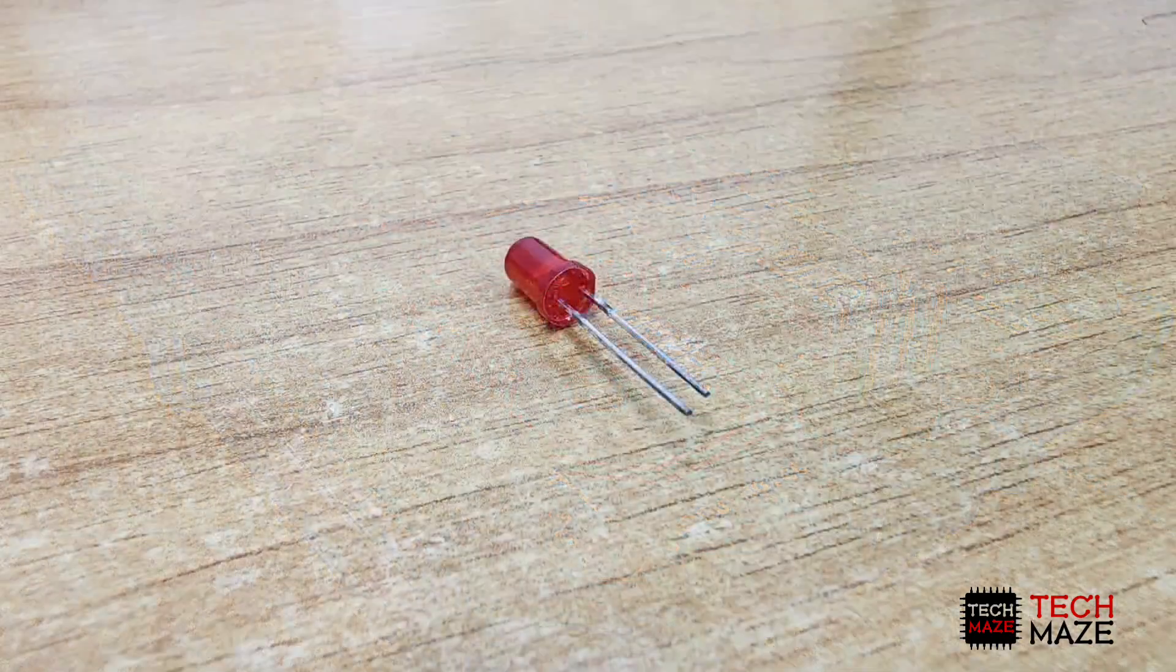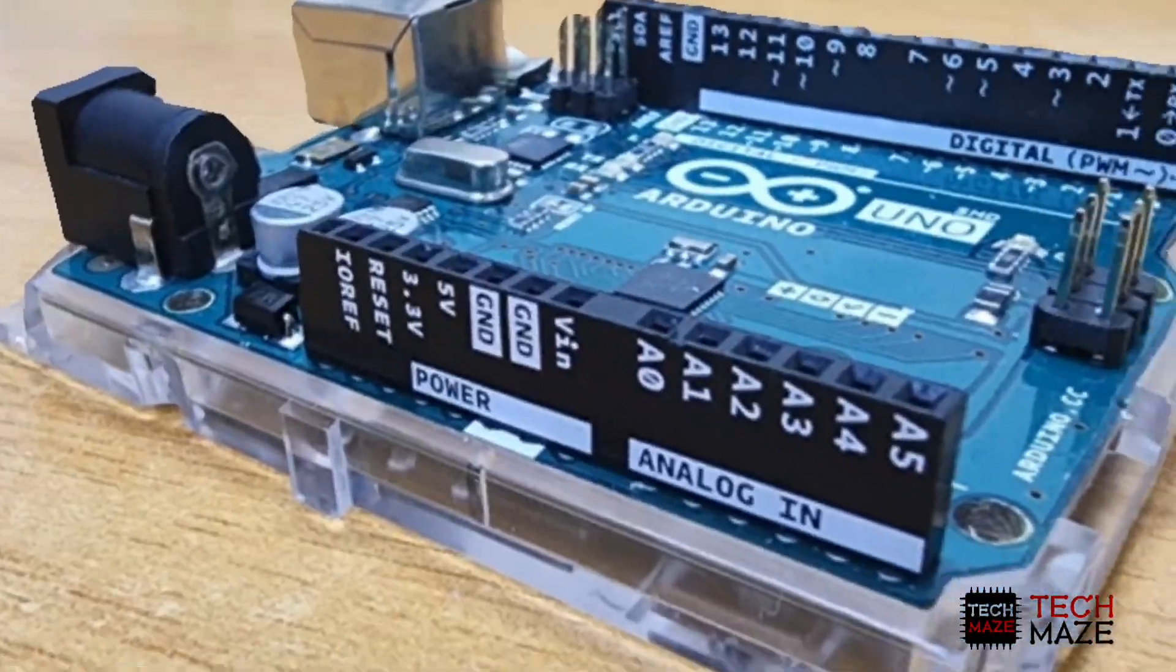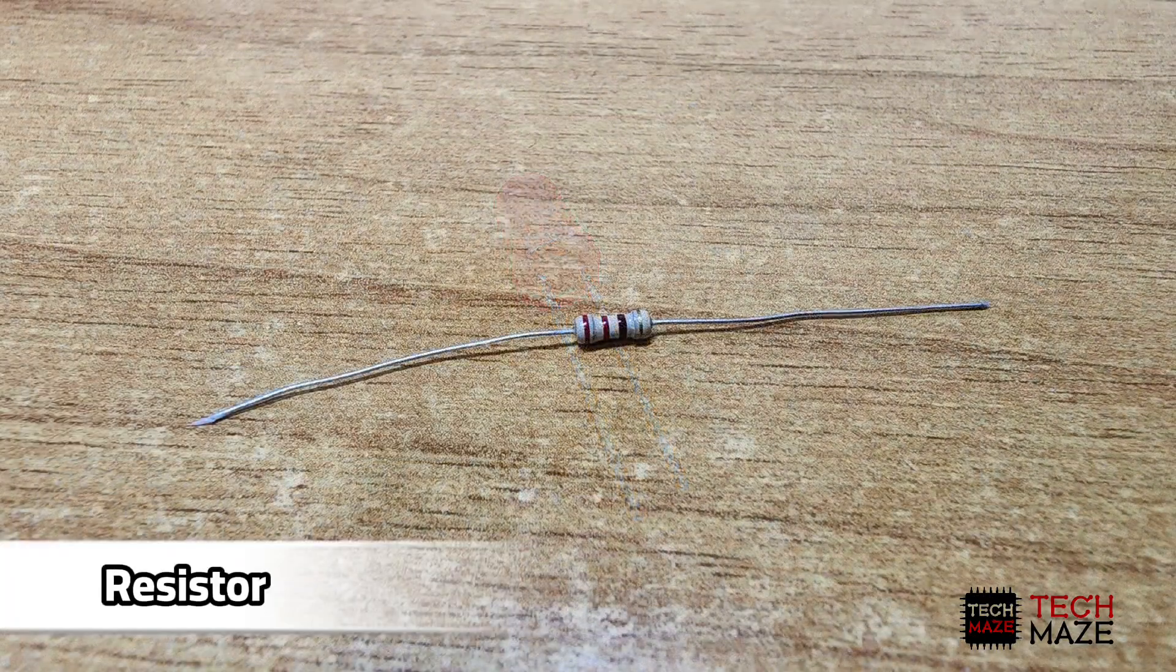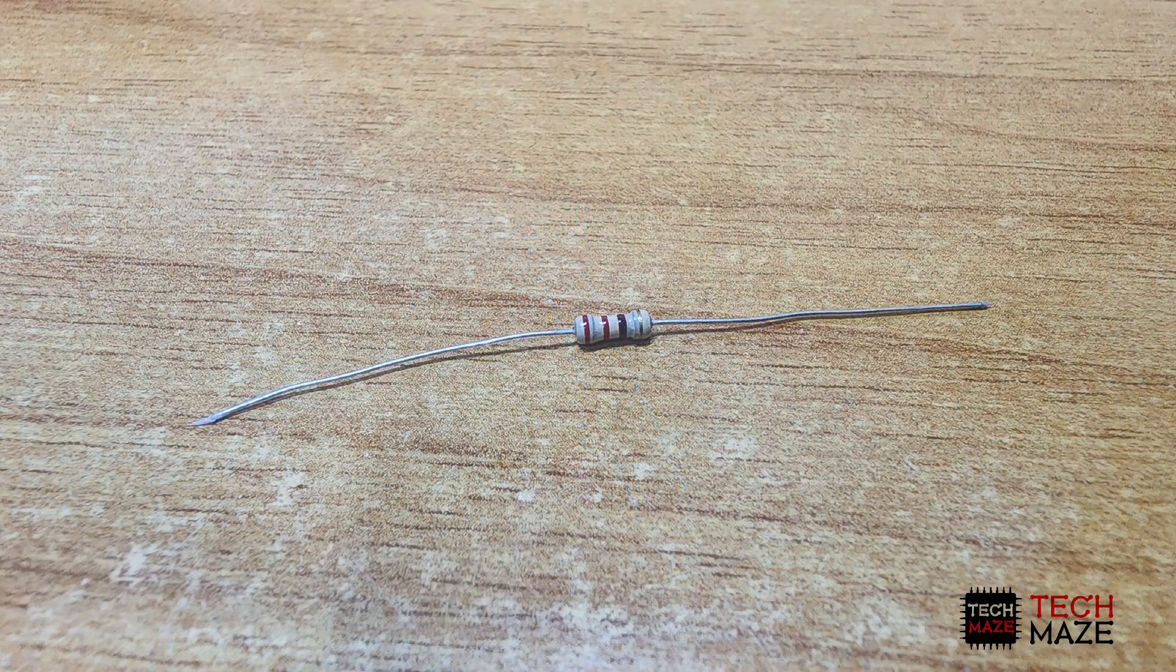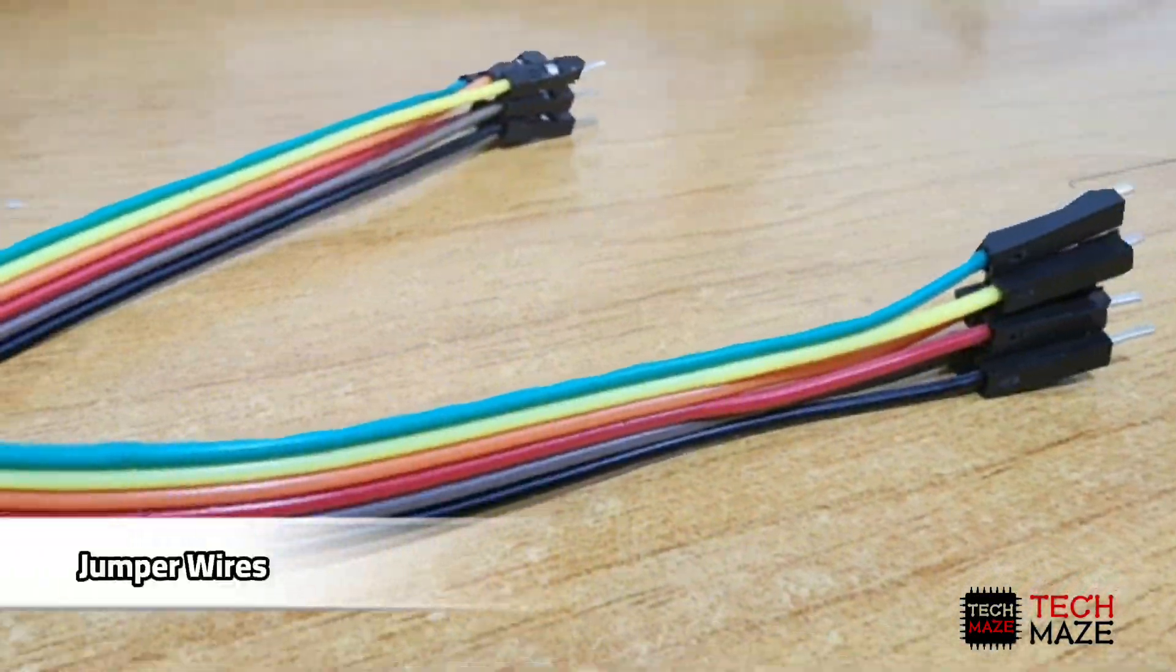These are the following materials needed: Arduino Uno, LED, resistor, breadboard, and jumper wires.